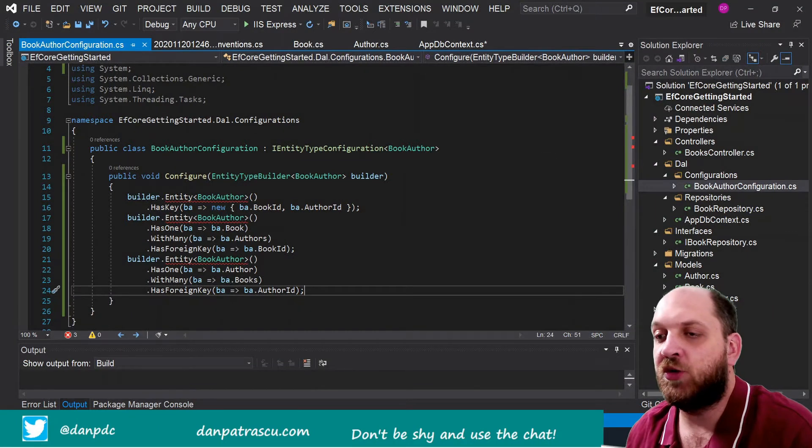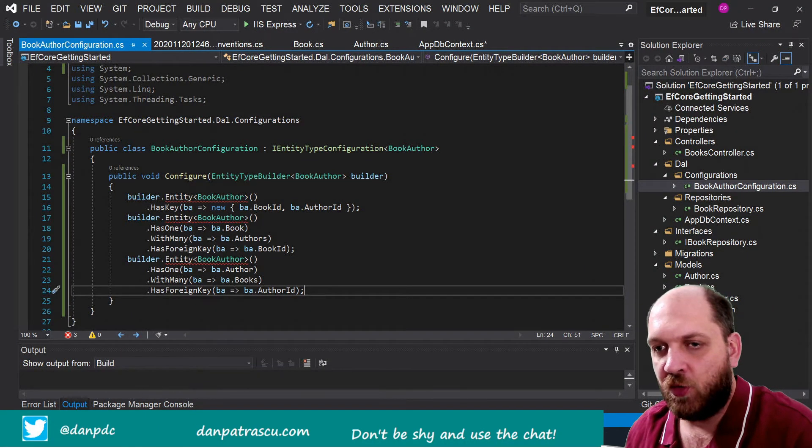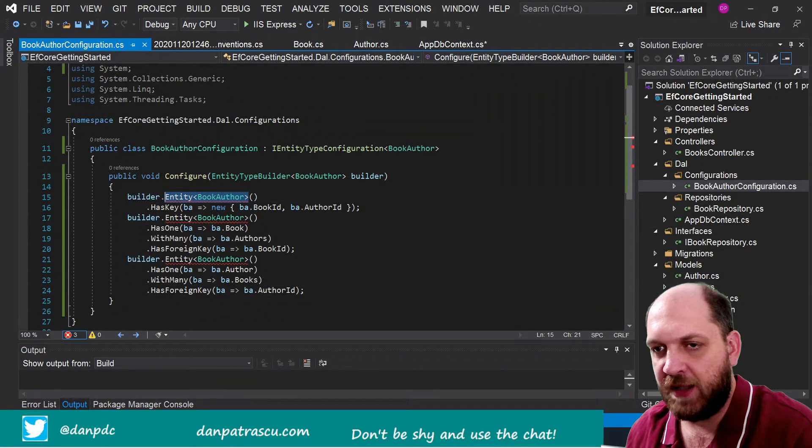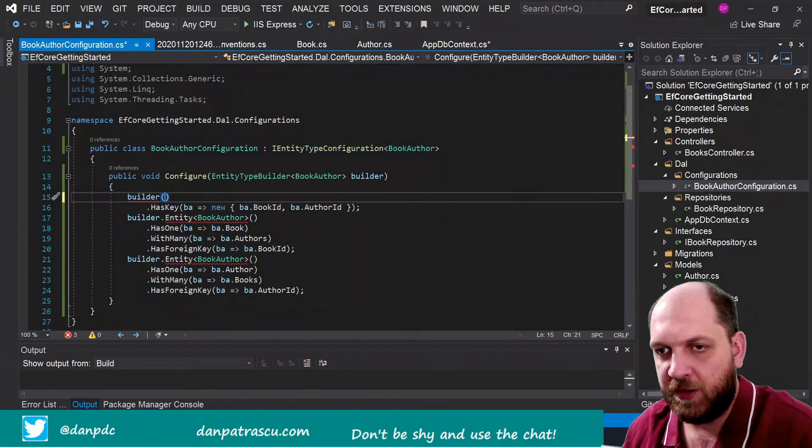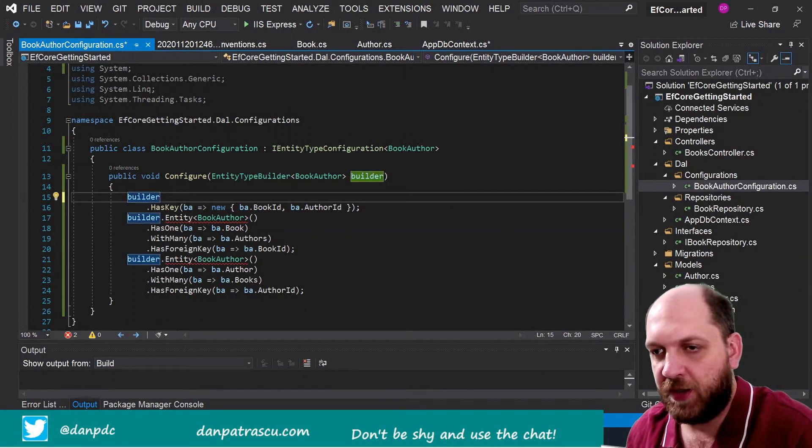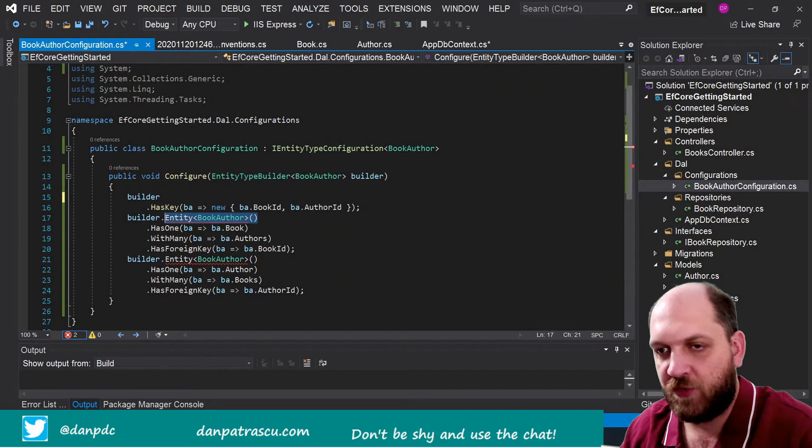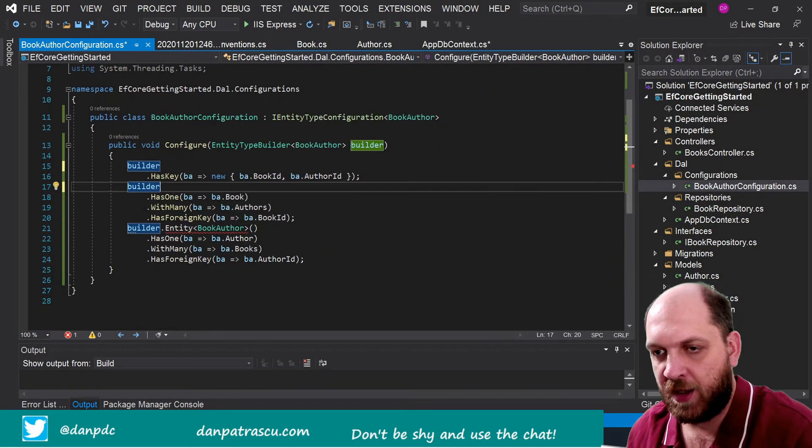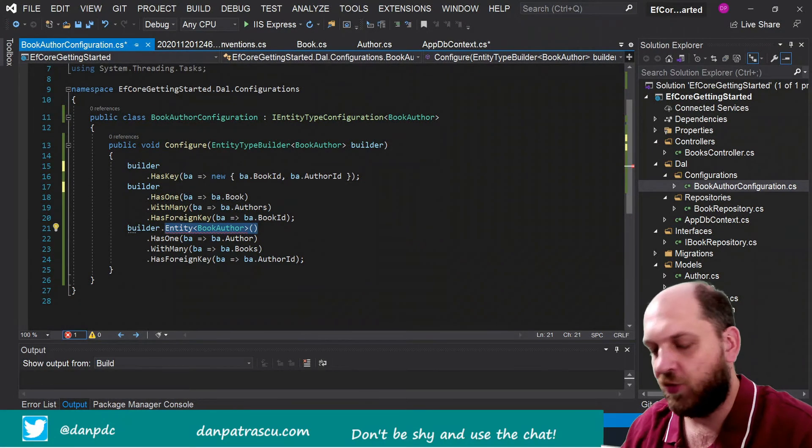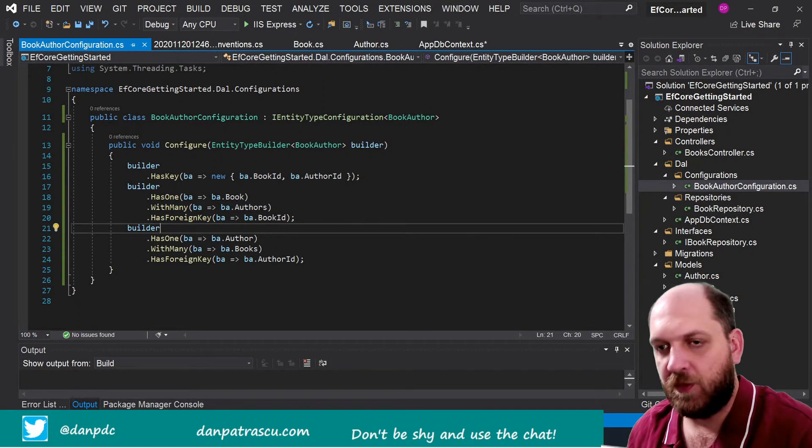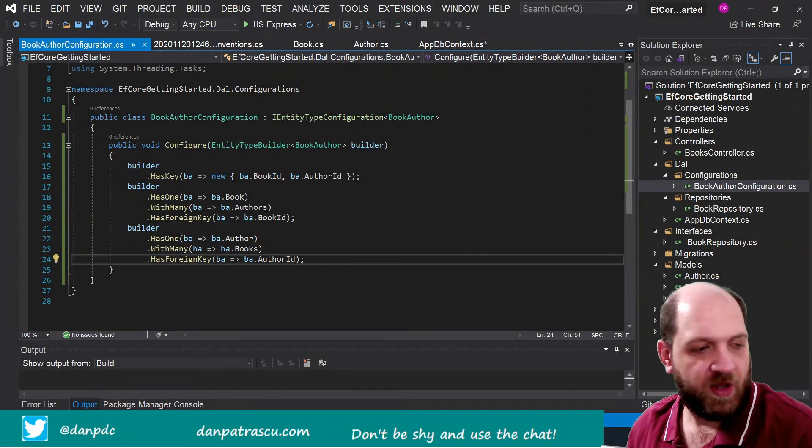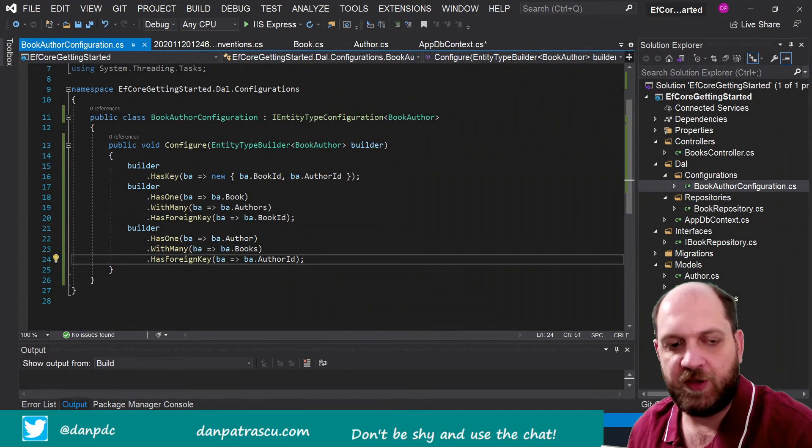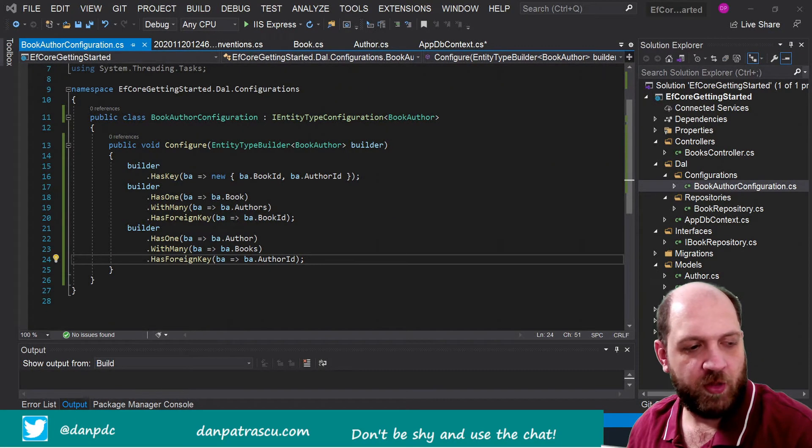Of course we would have to do some tweaks here because we already specify here the entity on which we want to do the configuration, because we specify it here, so we can actually get rid of all of this entity stuff because we don't really need it. Then we can have here this builder.HasKey and then HasOne, so we just have to get rid of this entity method and then we should be fine.